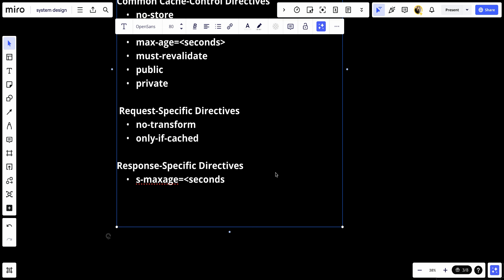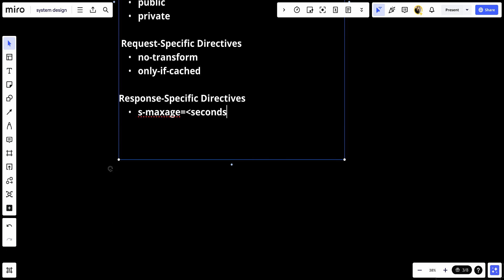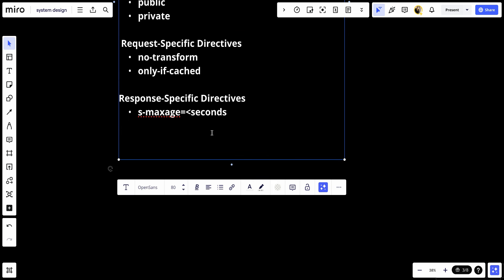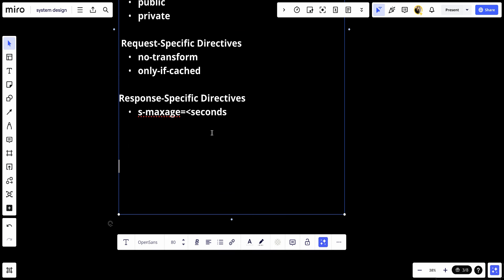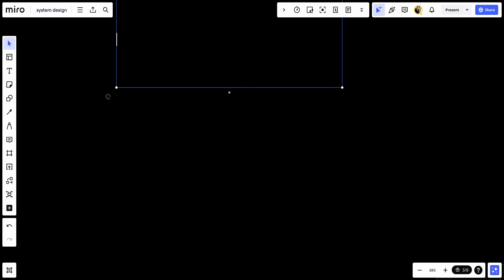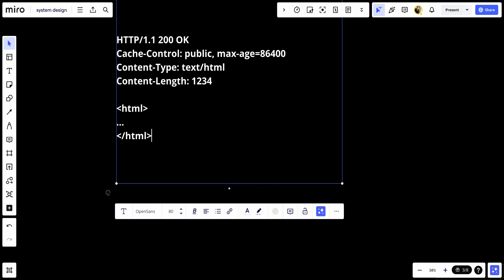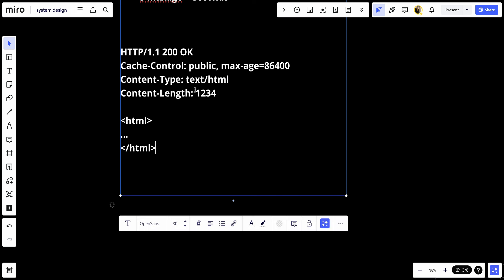Let's make an example. I'll make a quick example for you to see. In this example, the Cache-Control header specifies that the response can be stored by any cache and considers the resource fresh for 86,400 seconds, which is one day.